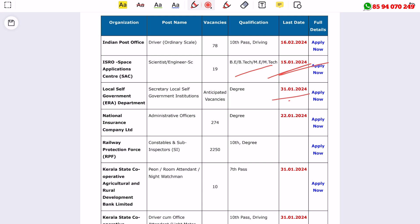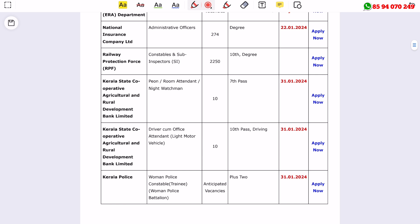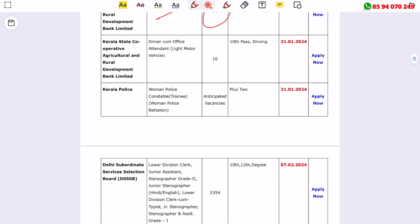This is the National Insurance Company hiring administrative officers. There's also the Railway Protection Force with constable and sub-inspector positions. The last date is approaching, so please contact them as they are available.